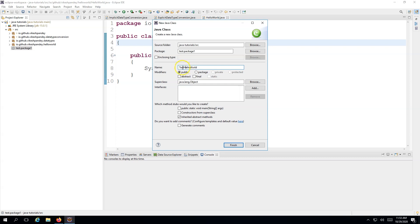Java would encourage you to follow this naming convention: whenever you create a class, always start with a capital letter, then small letters, and every new word starts with a capital letter again. Java will not throw an error if you don't capitalize, but it's a good practice. The next thing is the modifier — we'll cover modifiers in detail in upcoming lectures, but for now understand that anything marked as public is accessible to every other Java class in the whole project.